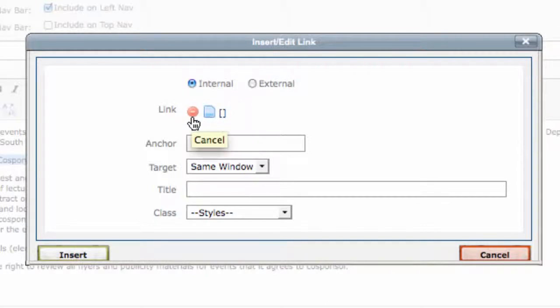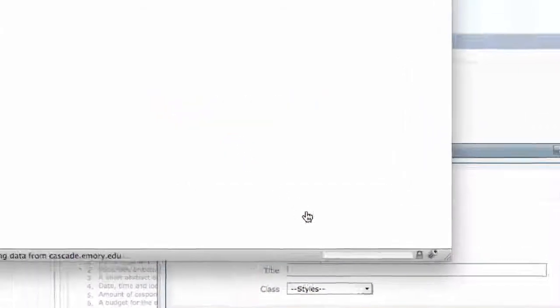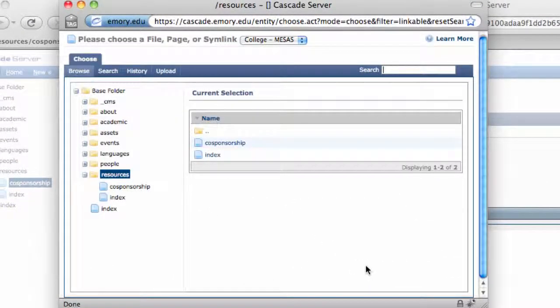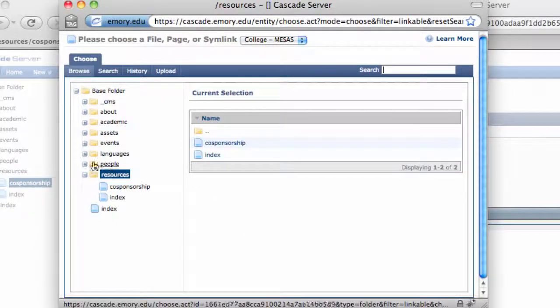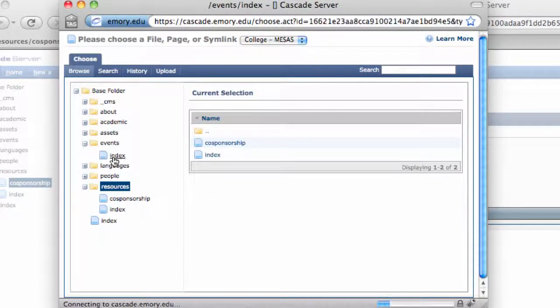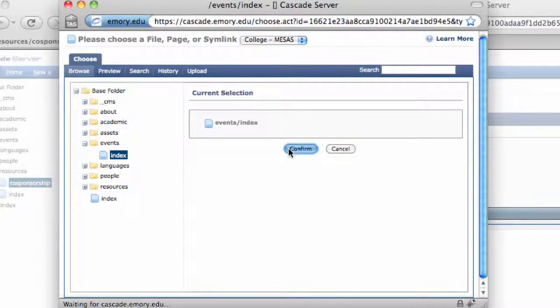Note the red icon beside the link will also remove a link. Beside it is the blue page icon that you want to select, so you can browse within your site for the page or file. Then hit confirm.